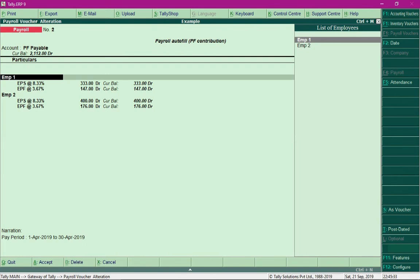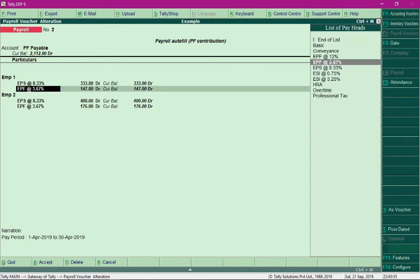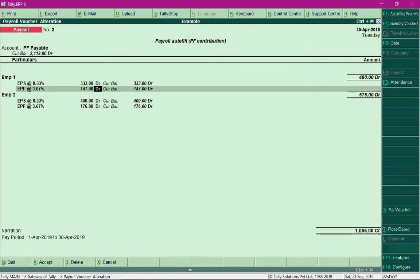When we defined the salary structure, we included the contribution pay heads. Because of that inclusion, whenever salary is processed for an employee, the contribution is calculated alongside and processed in the background. But we need to pass these entries as well to bring them into effect, so we save this PF Payable entry.